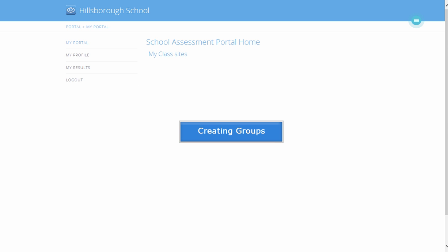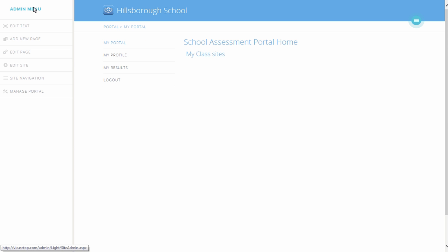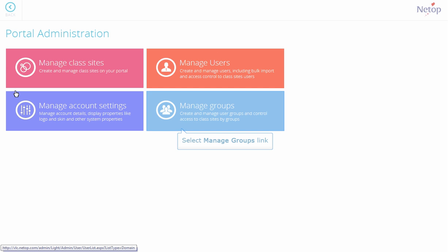Creating Groups. Users can be assigned to groups to make access management easier. For example, students in a certain grade or level can be assigned in one group, and teachers in another group. On the Admin menu, click Manage Portal and select Manage Groups.